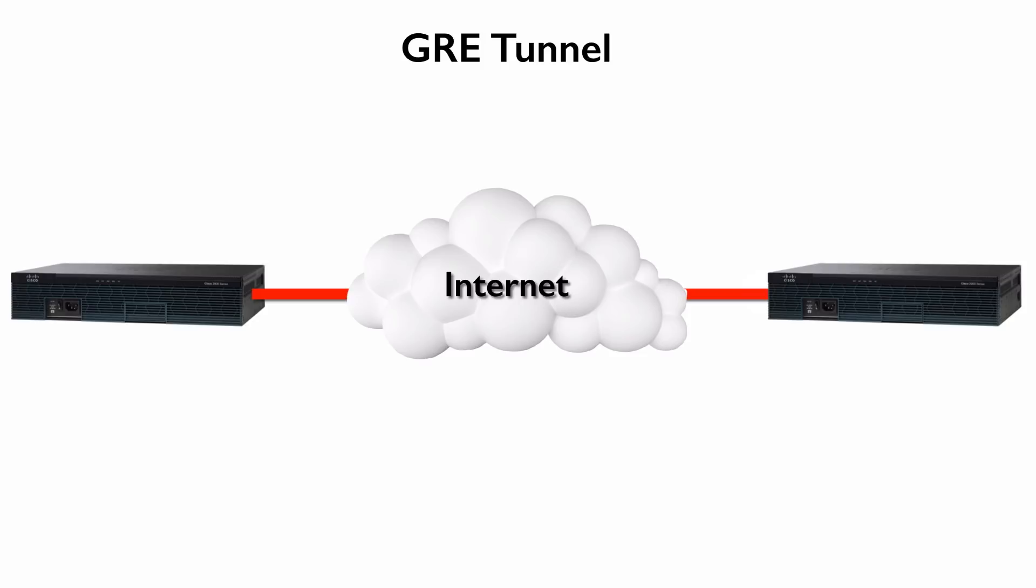GRE, however, it does have an issue, even though it is very generic. In other words, it can encapsulate just about any layer 3 protocol you can imagine, including unicast IP, multicast IP, broadcast, IPX, AppleTalk, and the list goes on and on.